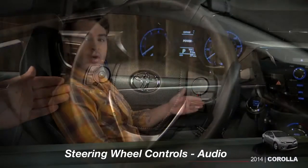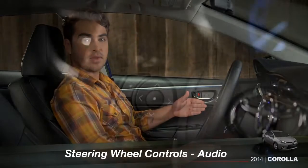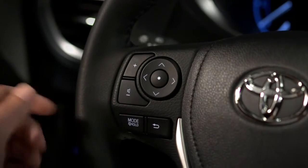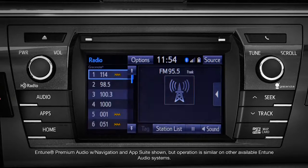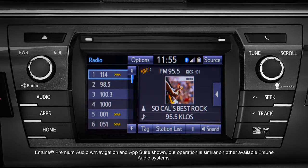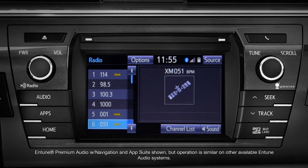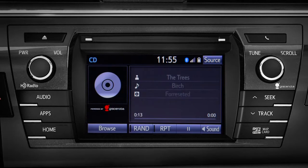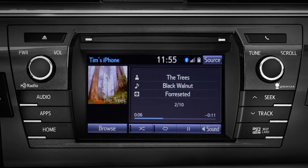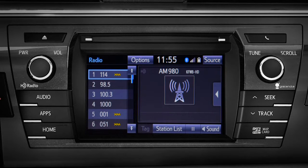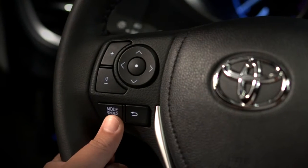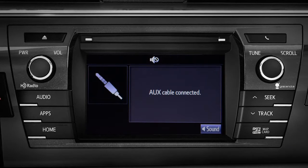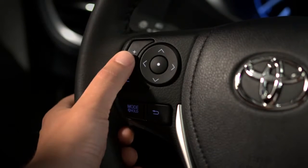The switches on the left of the steering wheel control the audio system. You can use the mode hold button to turn the audio system on and to cycle through the available sources. If it's on already, the same button also lets you mute the sound or pause playback from a recorded source — just press and hold it. To unmute or restart playback, push it again or just press the plus or minus button.